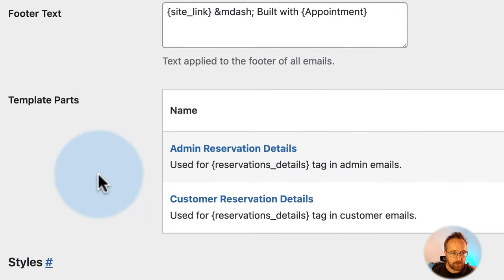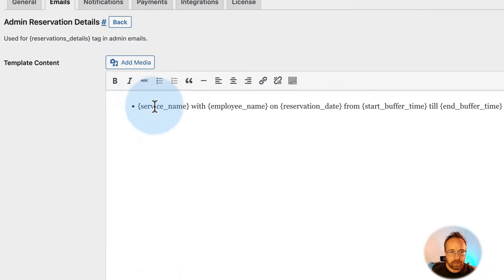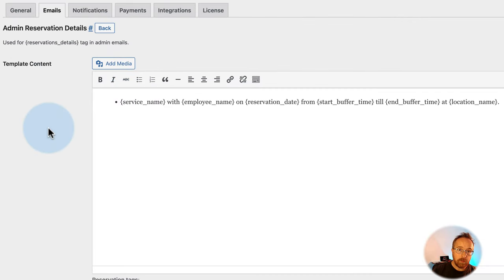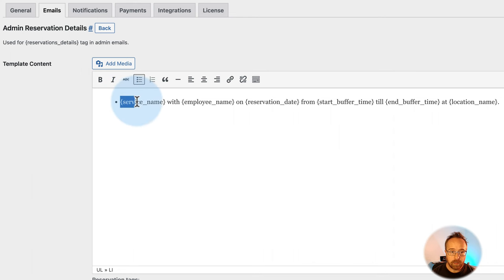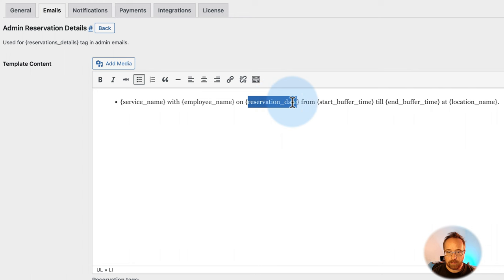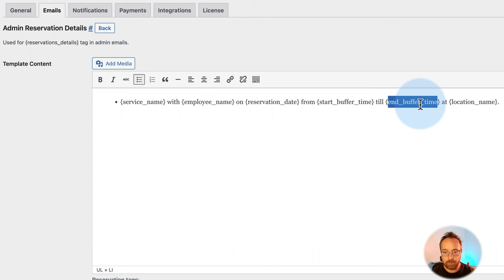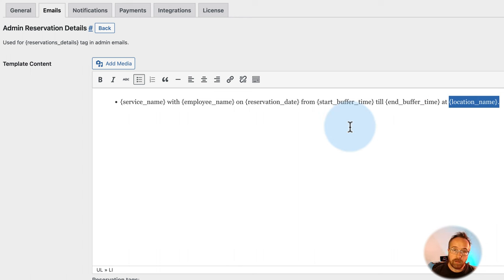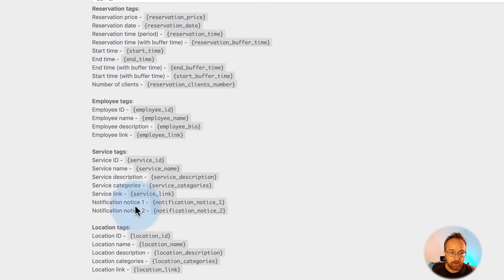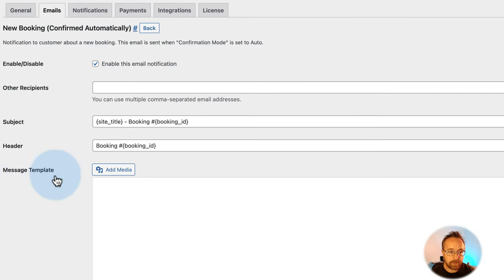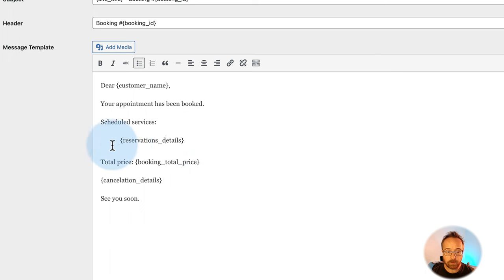These templates are at the bottom of the page. The Reservation Details shortcode pulls in: service name with employee name, date, start buffer time — which is the appointment time plus the buffer you can set (e.g., 10 minutes to prep before and after) — buffer start time, buffer end time, and location. All of that is incorporated into one shortcode in the email.